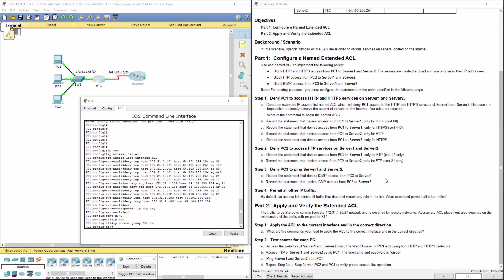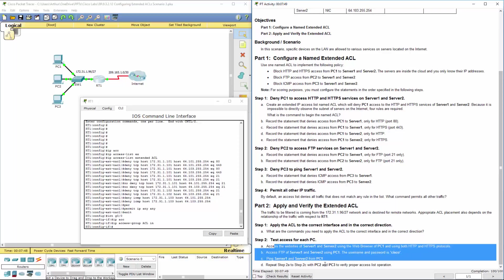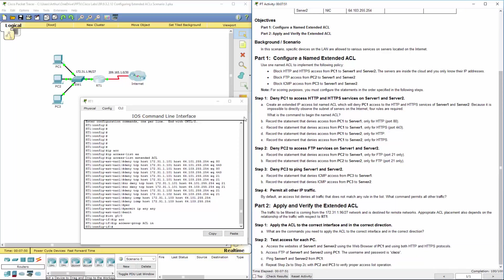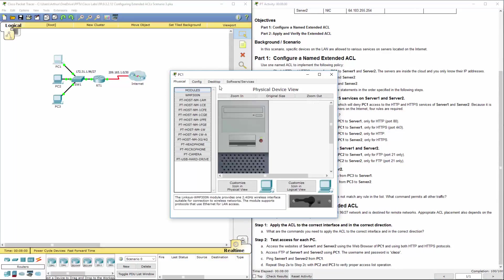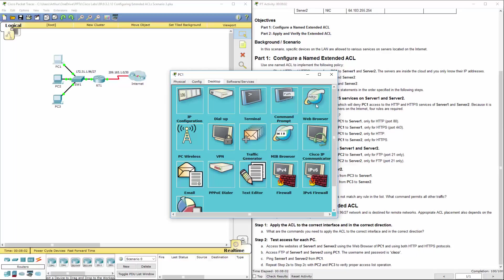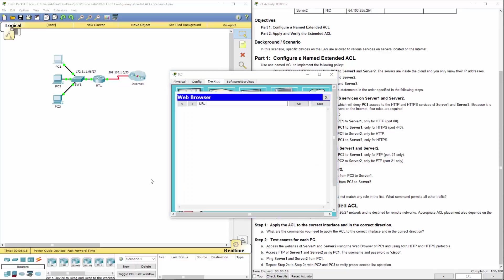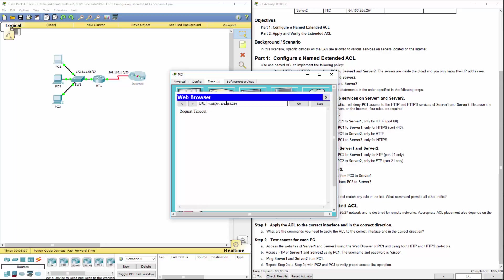Alright, so now let's go ahead. Let's move on to step part two, step two. That's part of the verification. Access the website of server one and server two from PC one. Alright, the first protocol is HTTP. Request timed out. What about HTTPS? Request also timed out. What about the server two? Same thing. Times out. What about HTTPS? Same thing. They all should time out. Because again, we blocked all of that traffic.